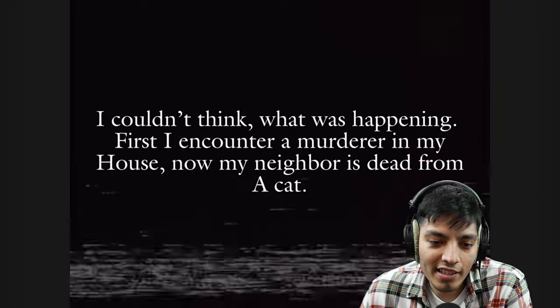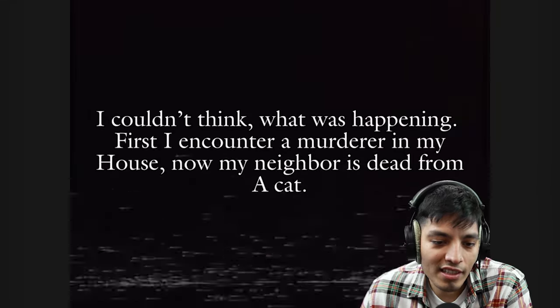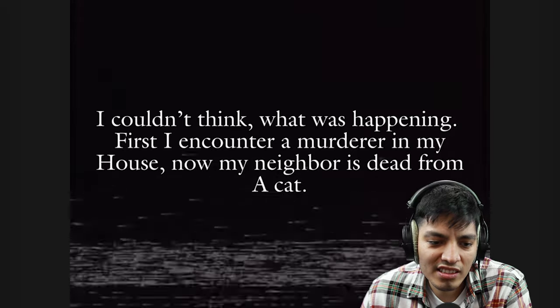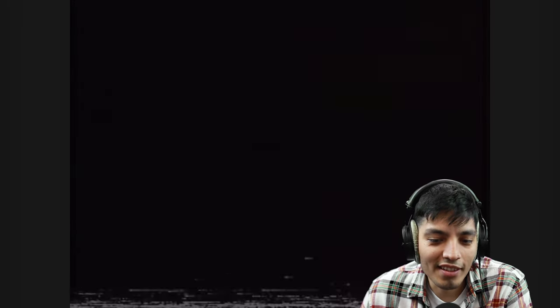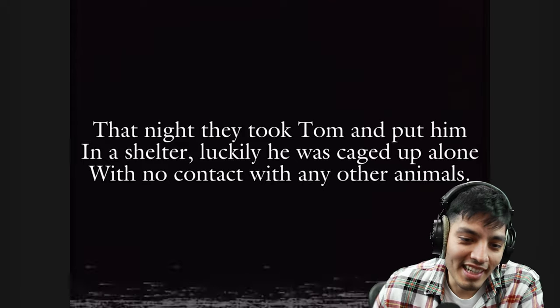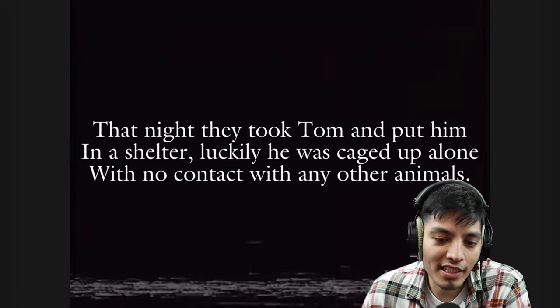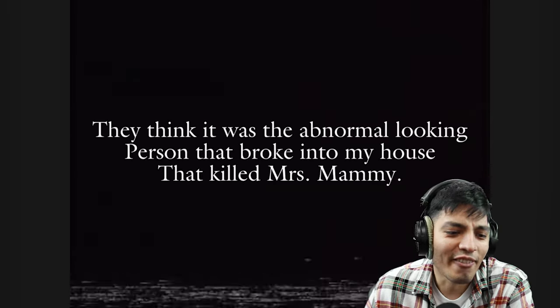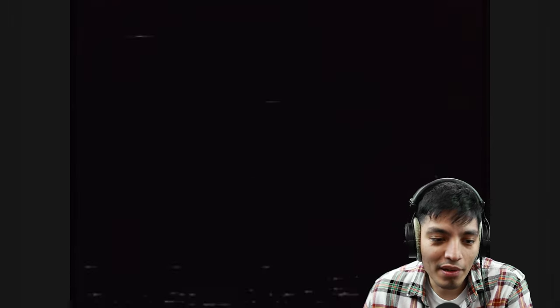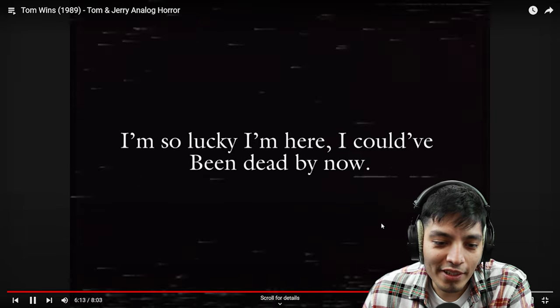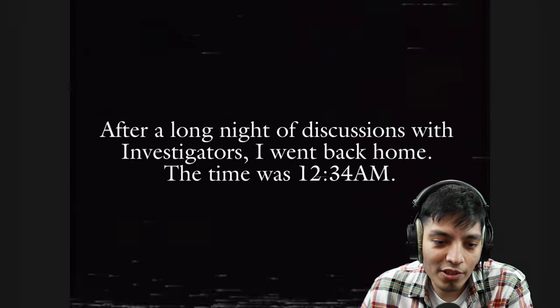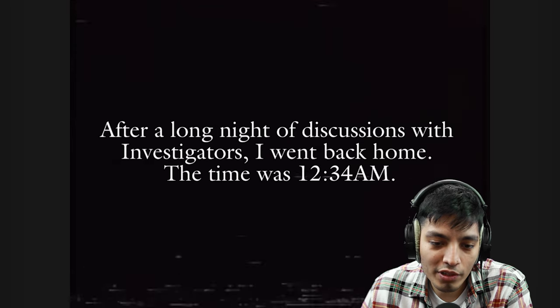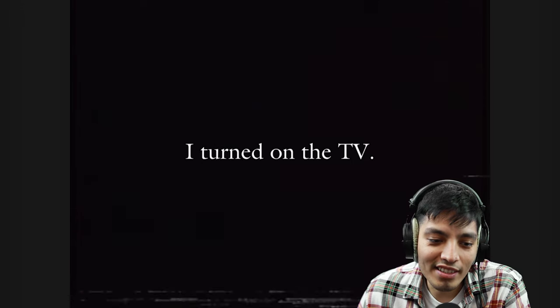I couldn't think what was happening. First I encountered murder in my house, and now my neighbor is dead from a cat. Sounds pretty crazy to me, like a nightmare. The night they took Tom and put him in a shelter. Luckily he was caged up alone with no contact with any other animals. I'm so lucky I'm here, I could have been dead by now. After a long night of discussion with investigators, I went back home, the time was 12:23 a.m. I turned on the TV.